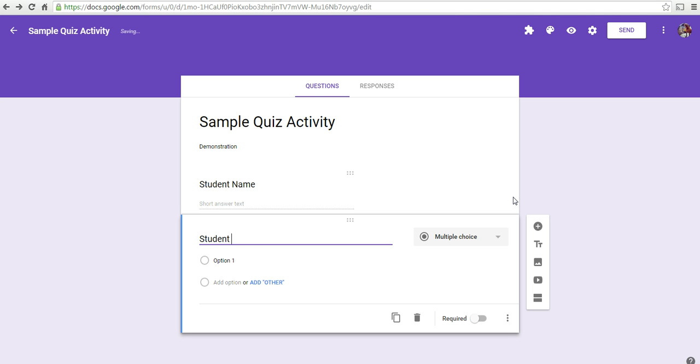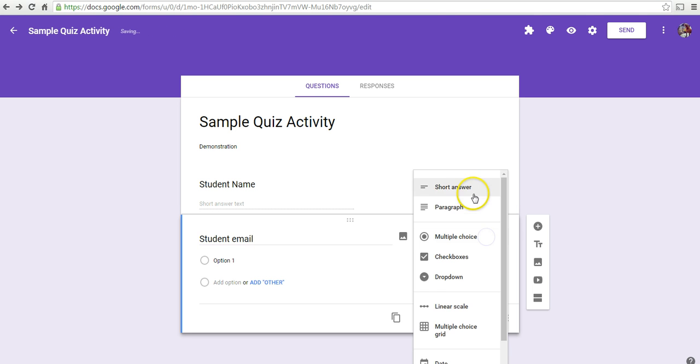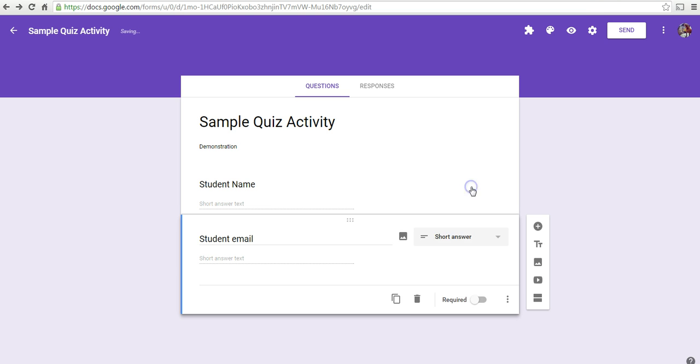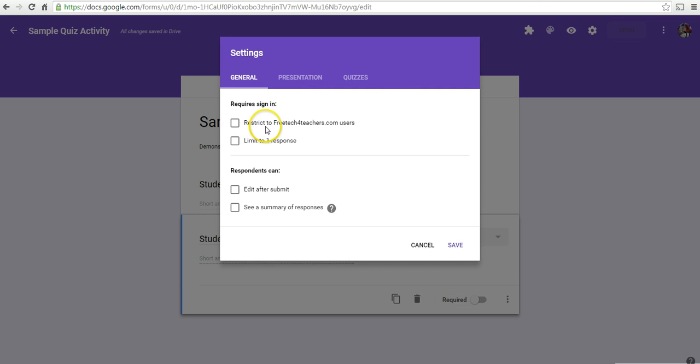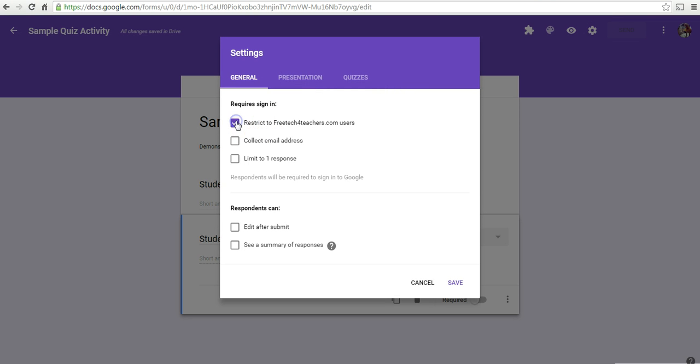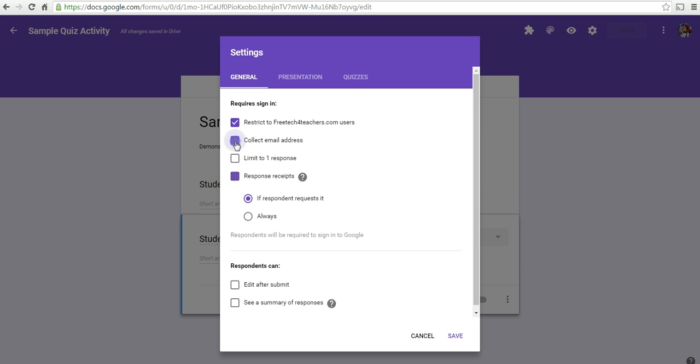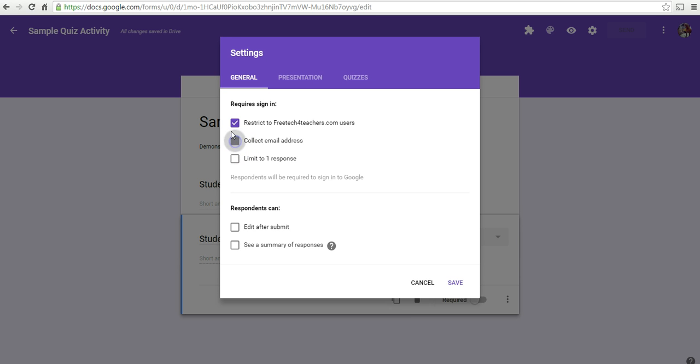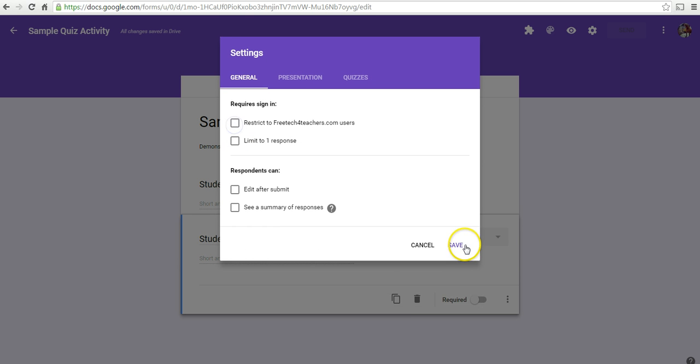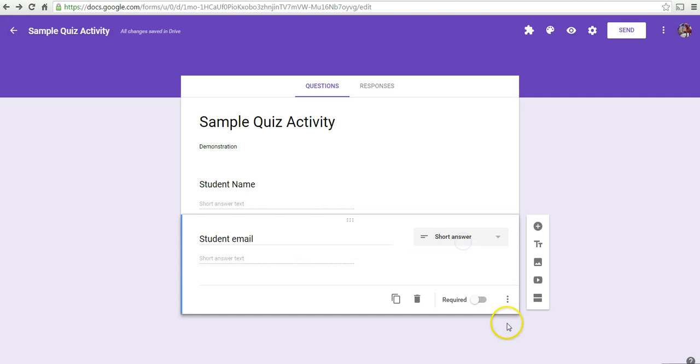And we can put in a question for a student email address. And again, the same thing applies if you have selected restricting and collecting email addresses. You don't need to ask that question either.